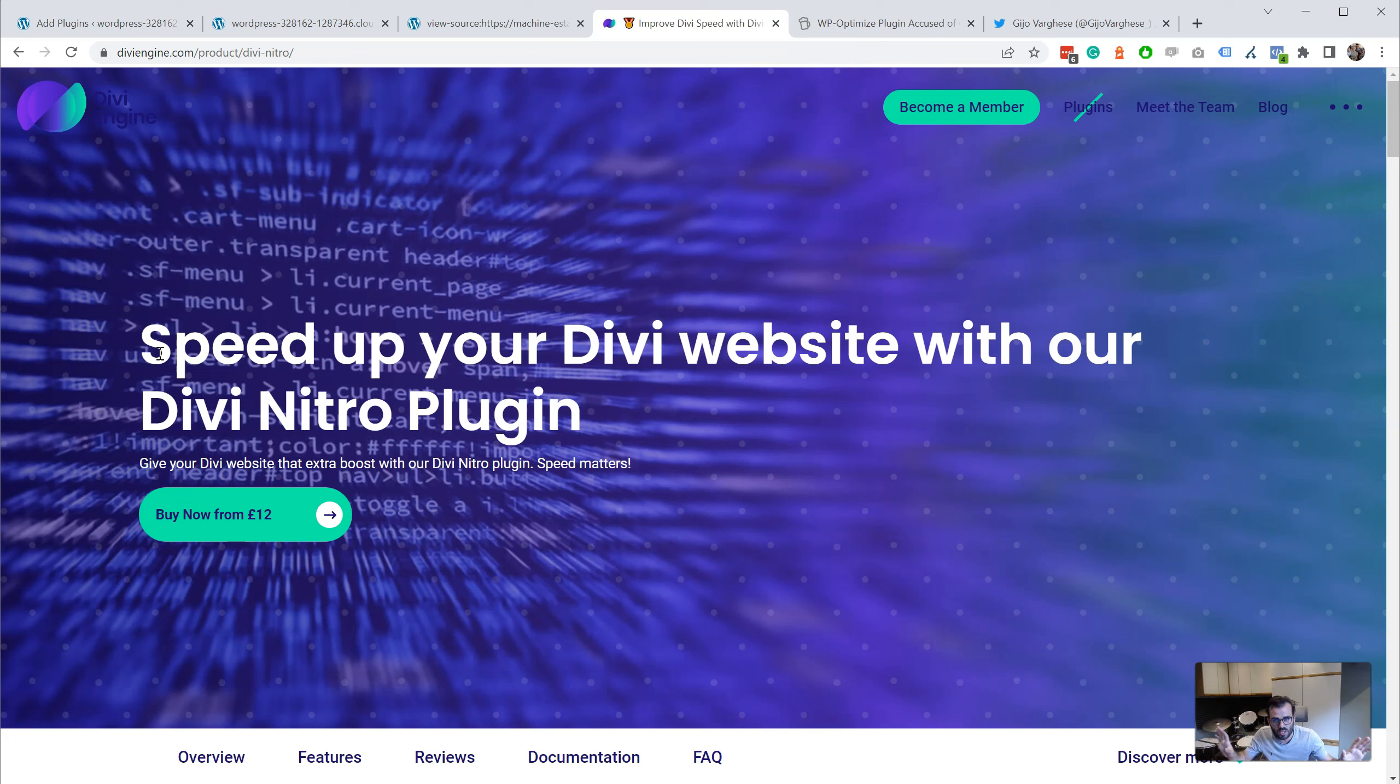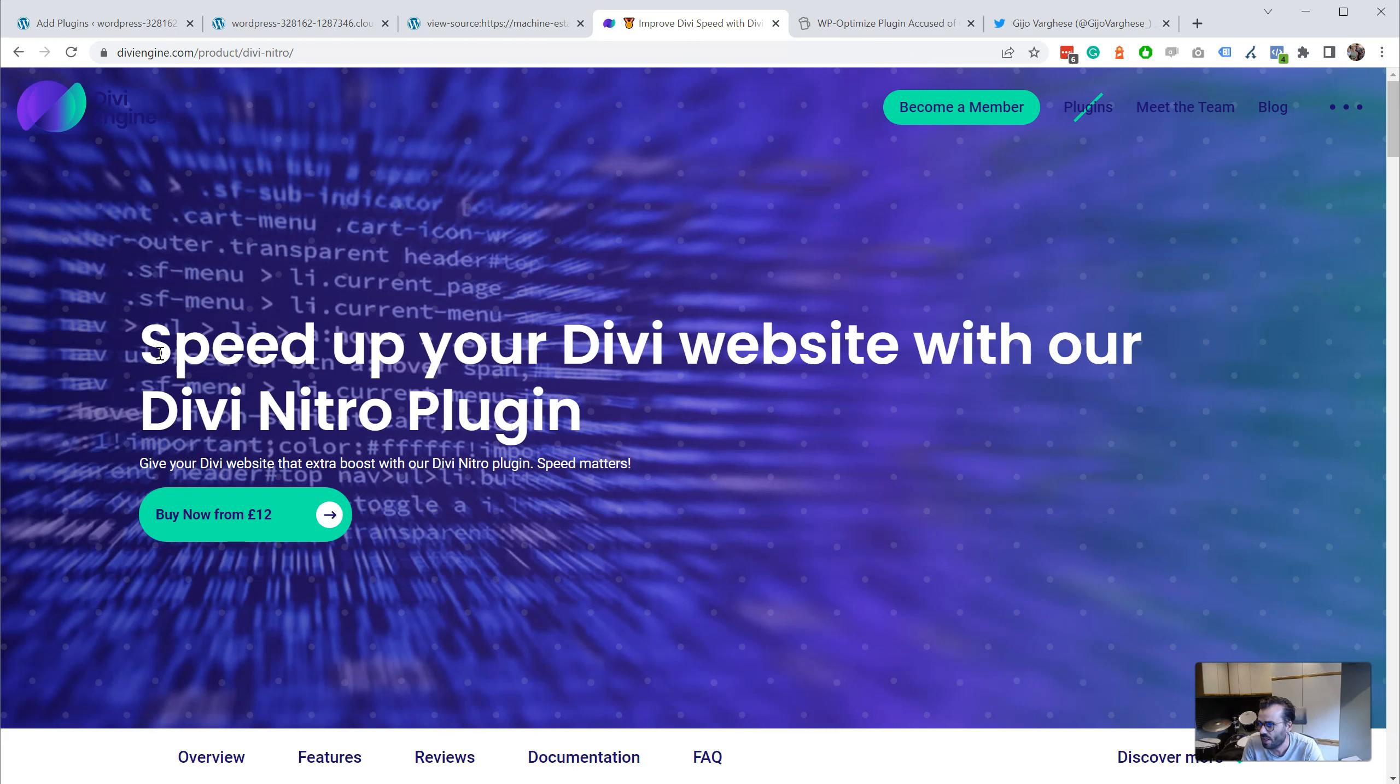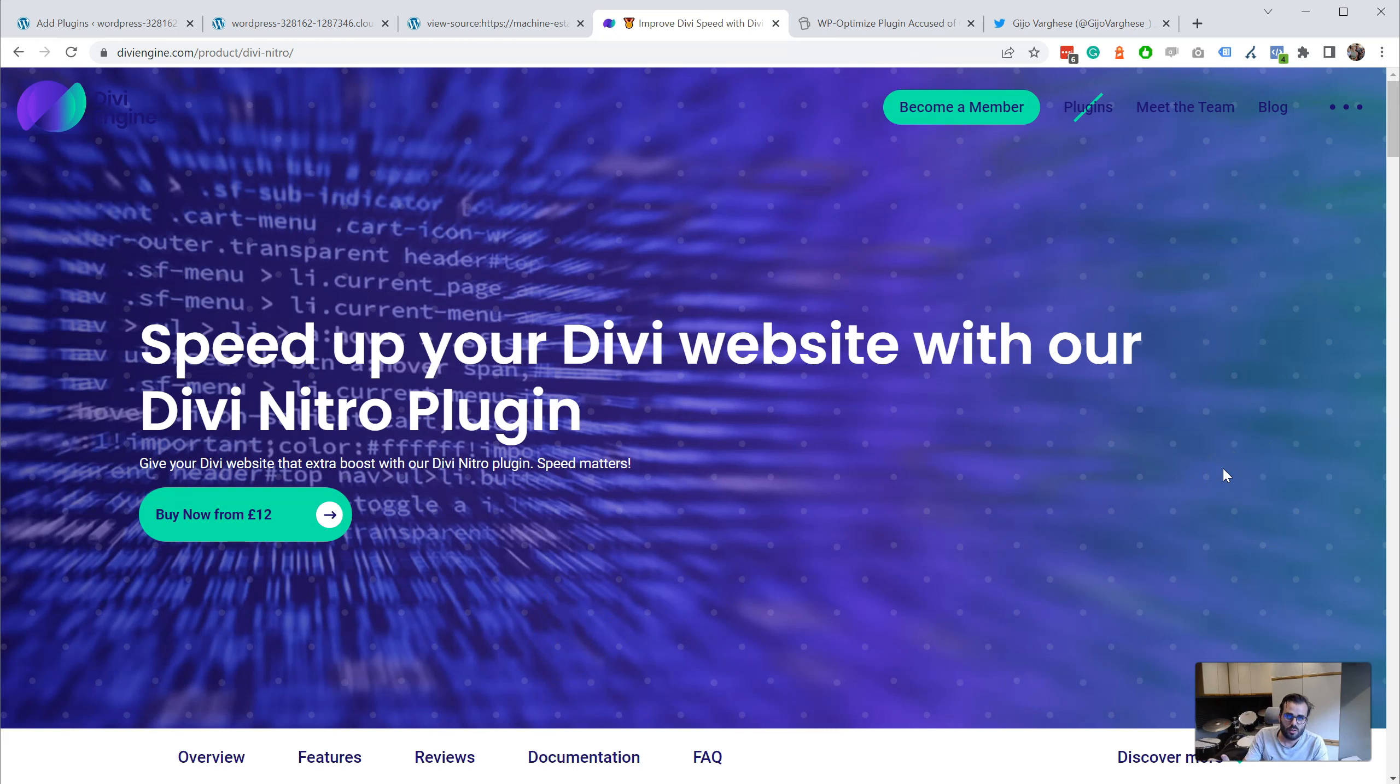So this is a complete impartial review. I'm not affiliated to WP Optimize—in fact, I'm actually a competitor. That's just the background about who I am to get some credibility to what I'm talking about.